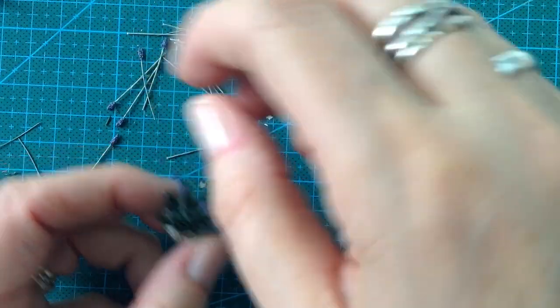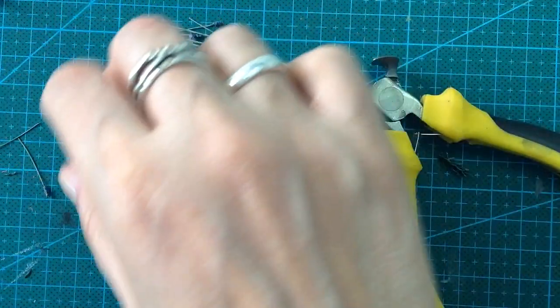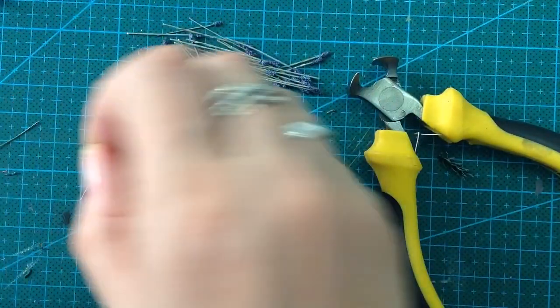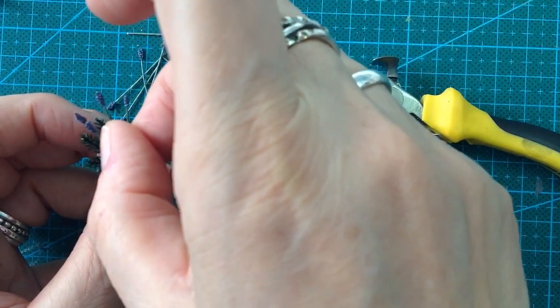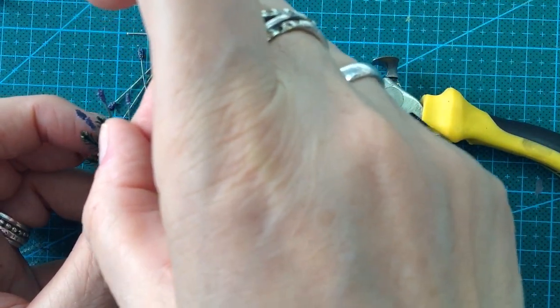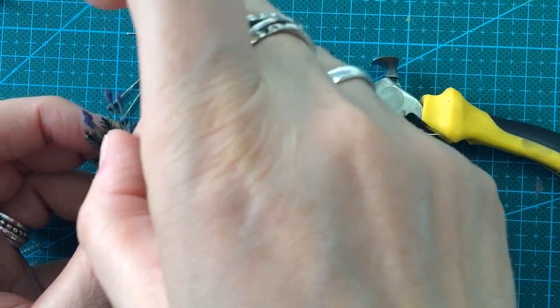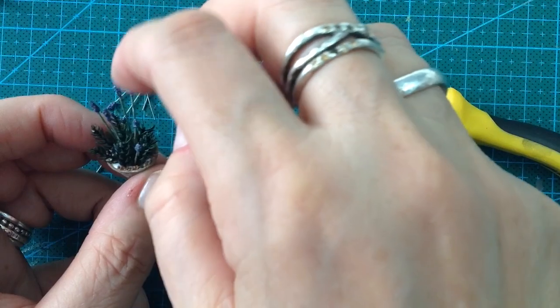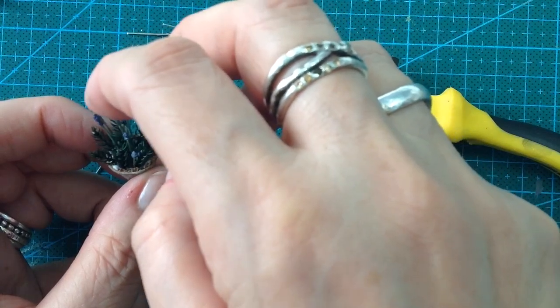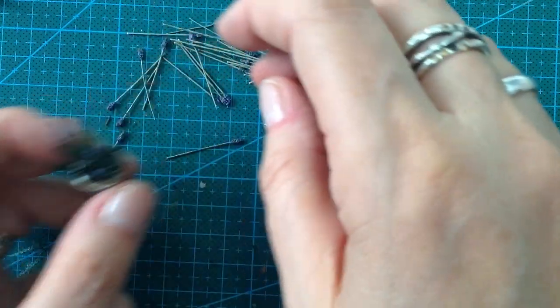When I do my flowers I always use an uneven number of flowers and try to place them kind of randomly.